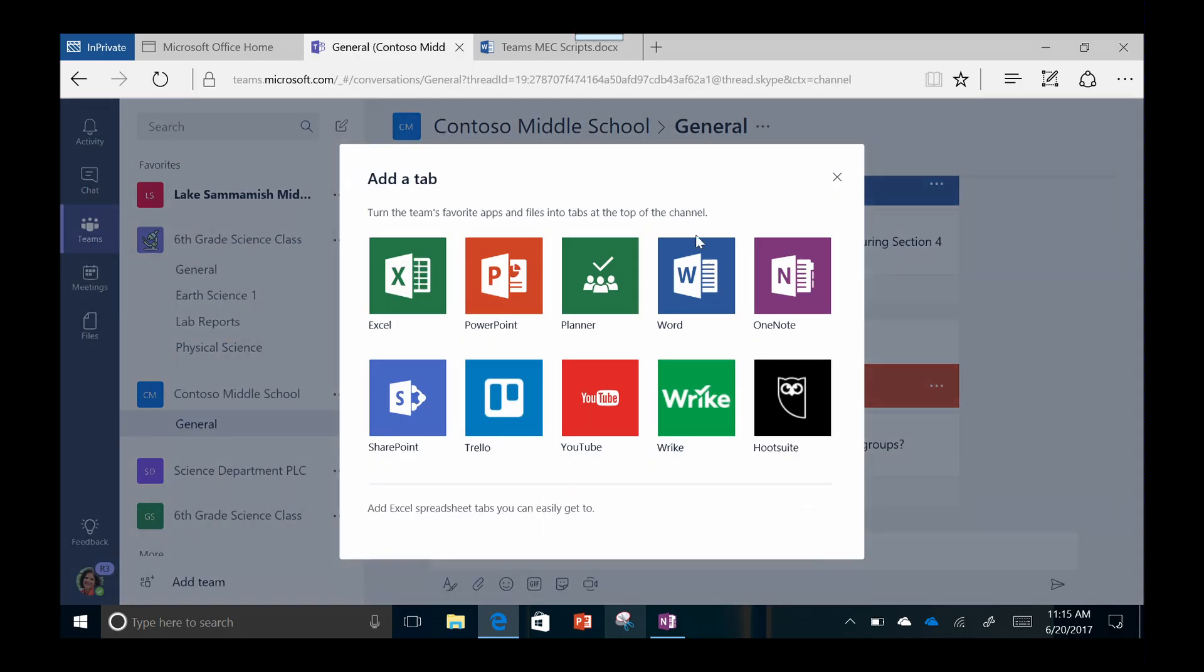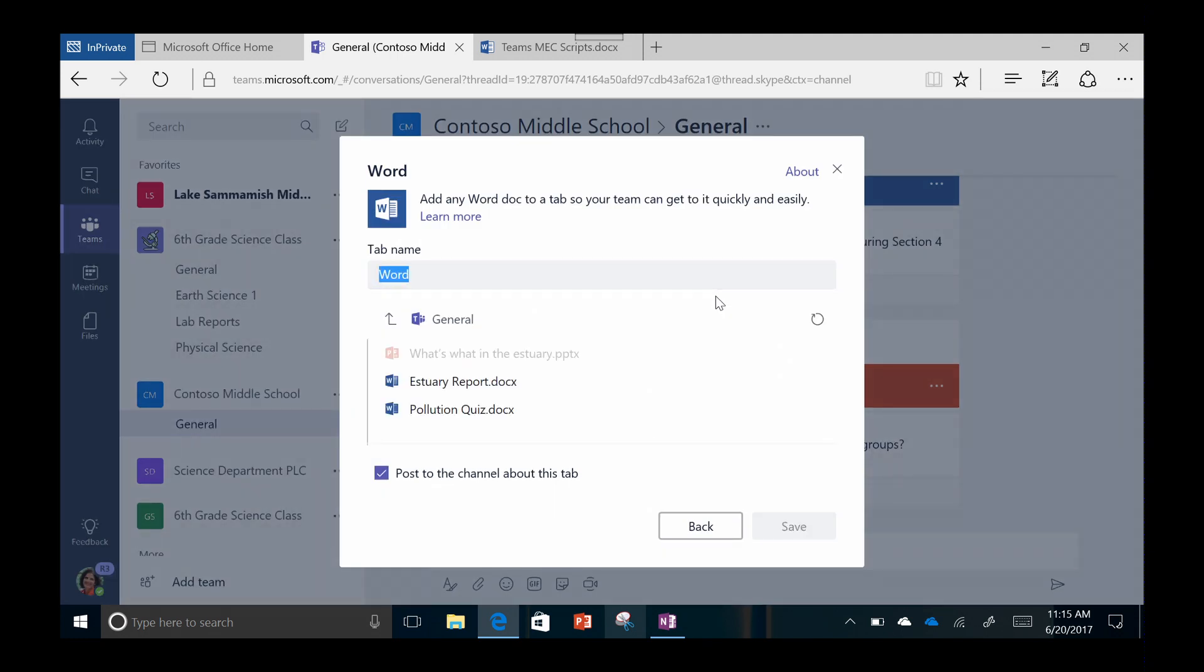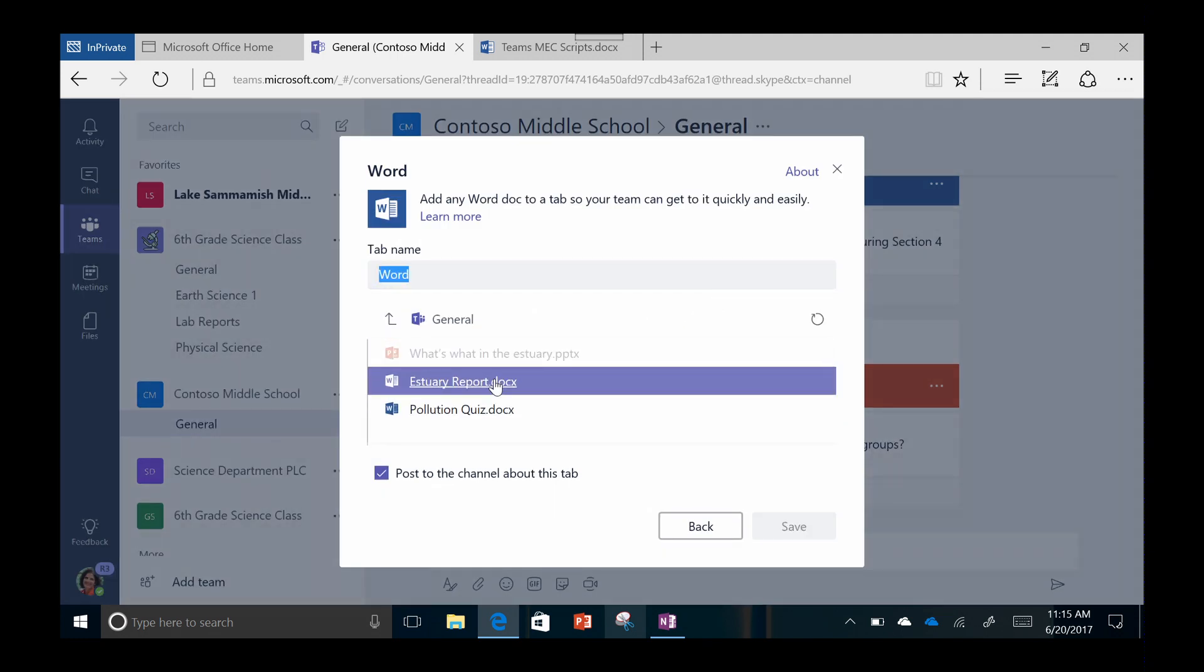For example, if this team is working on a shared Word document, Word can be accessed right from the Teams window.